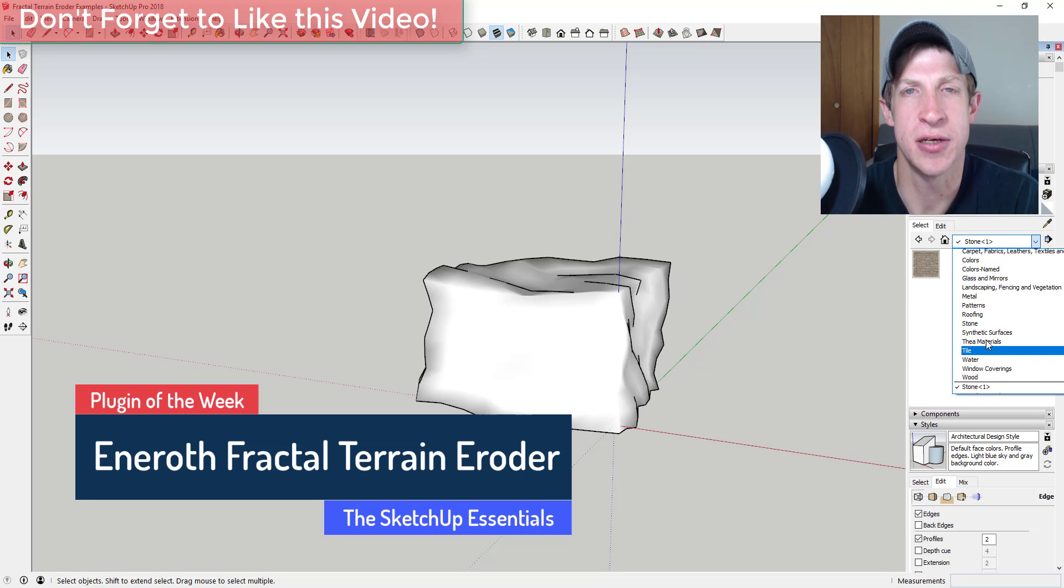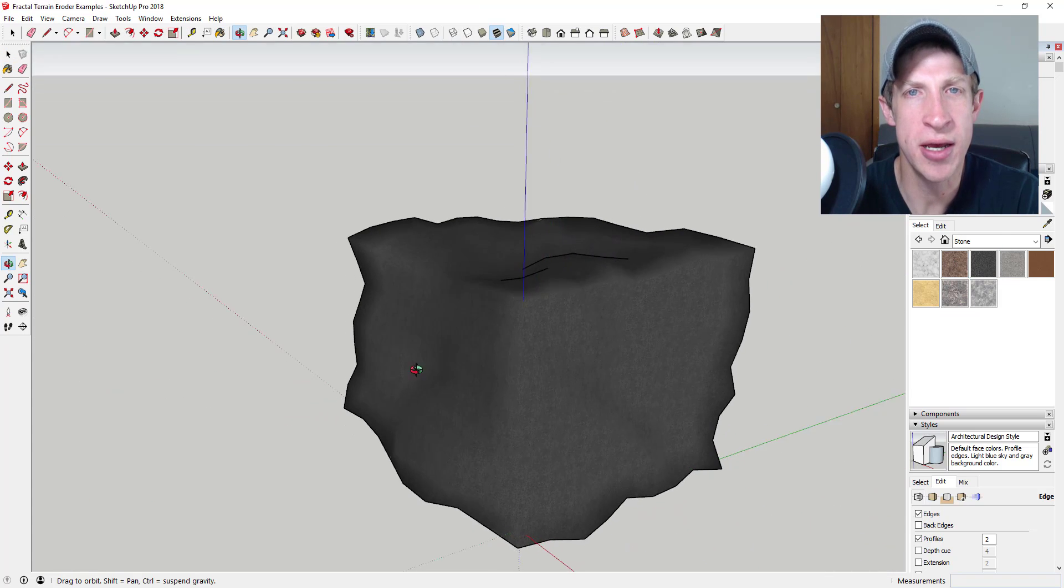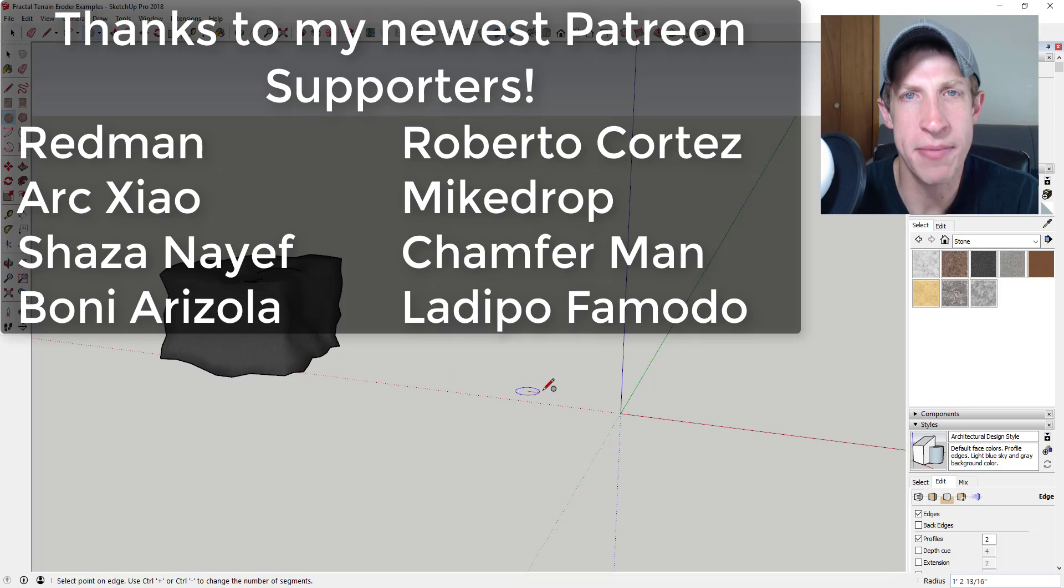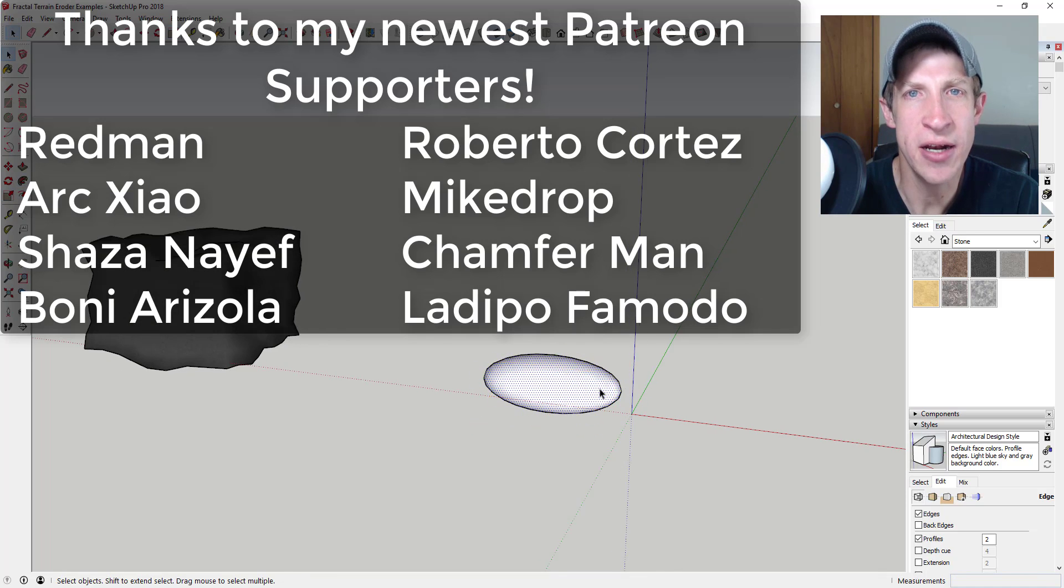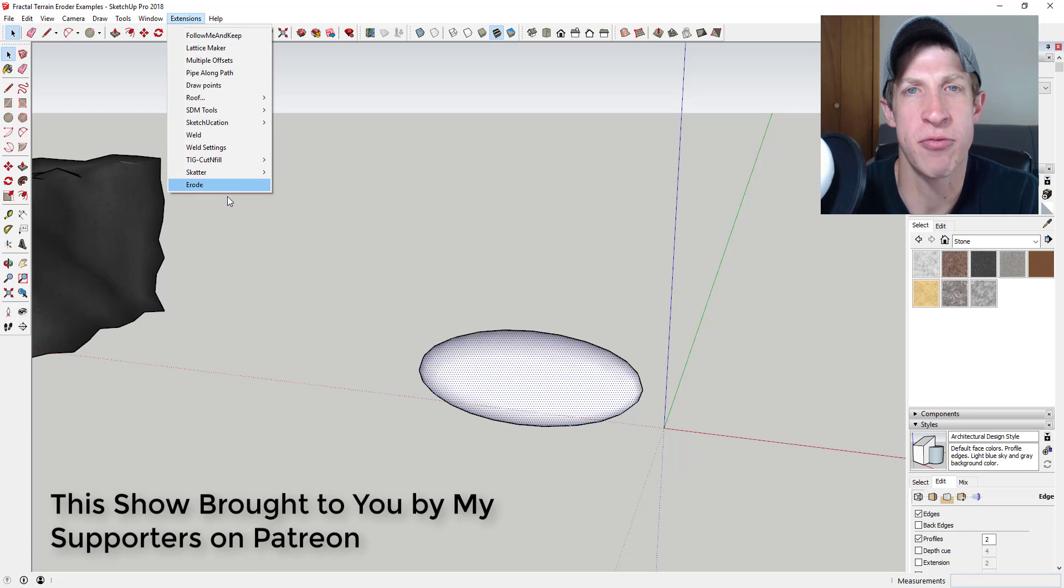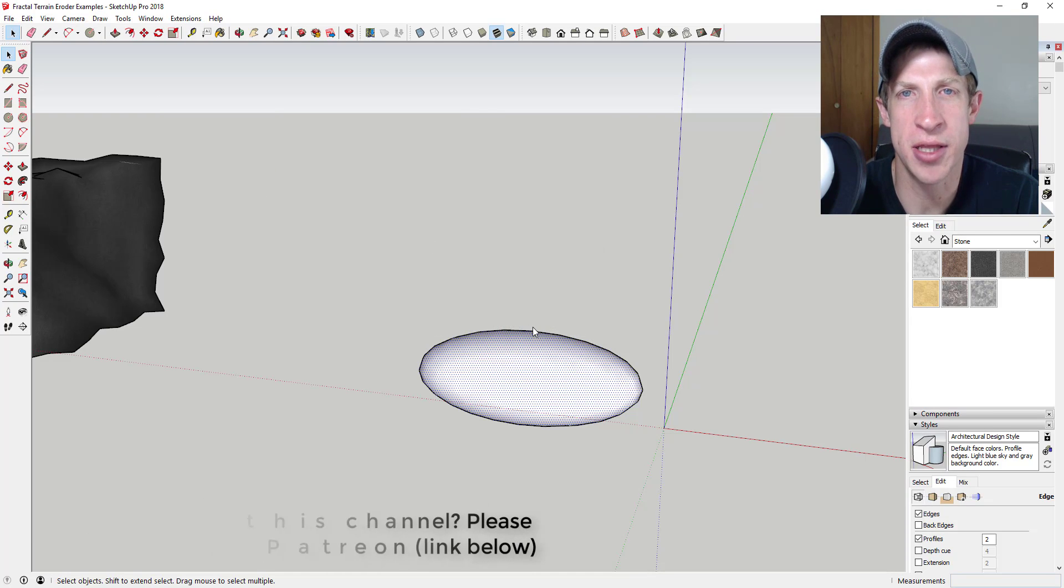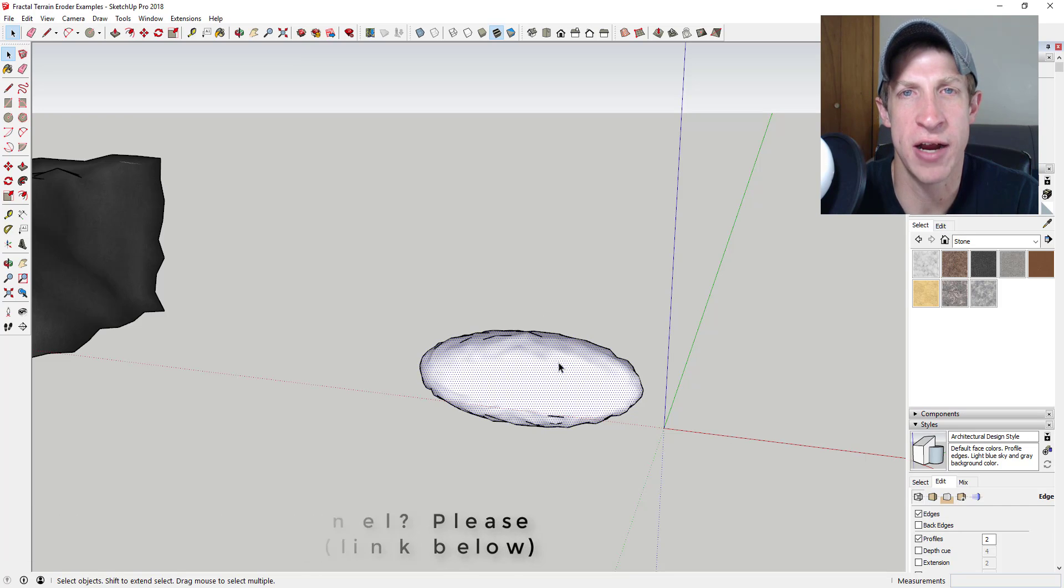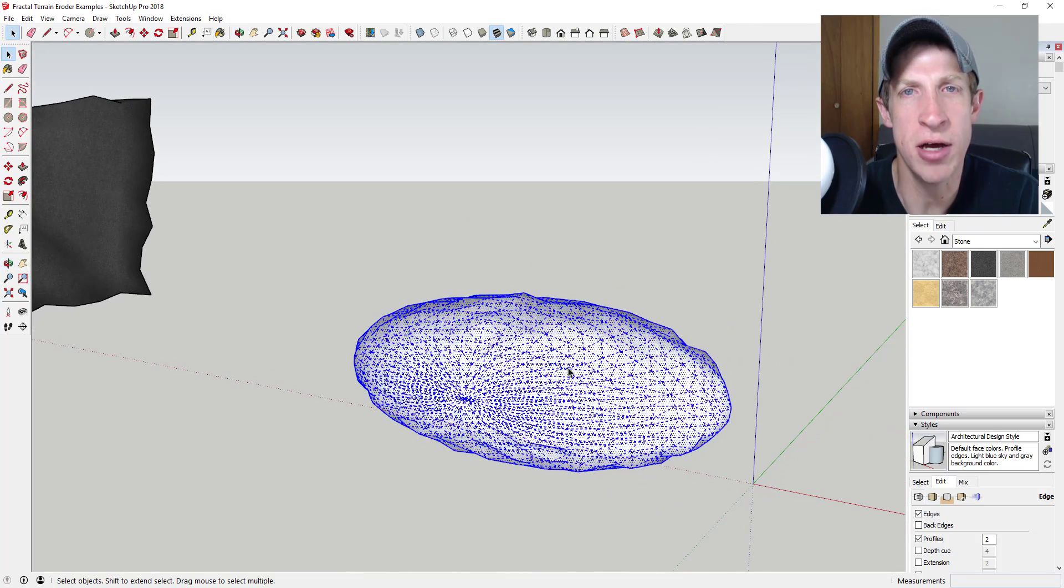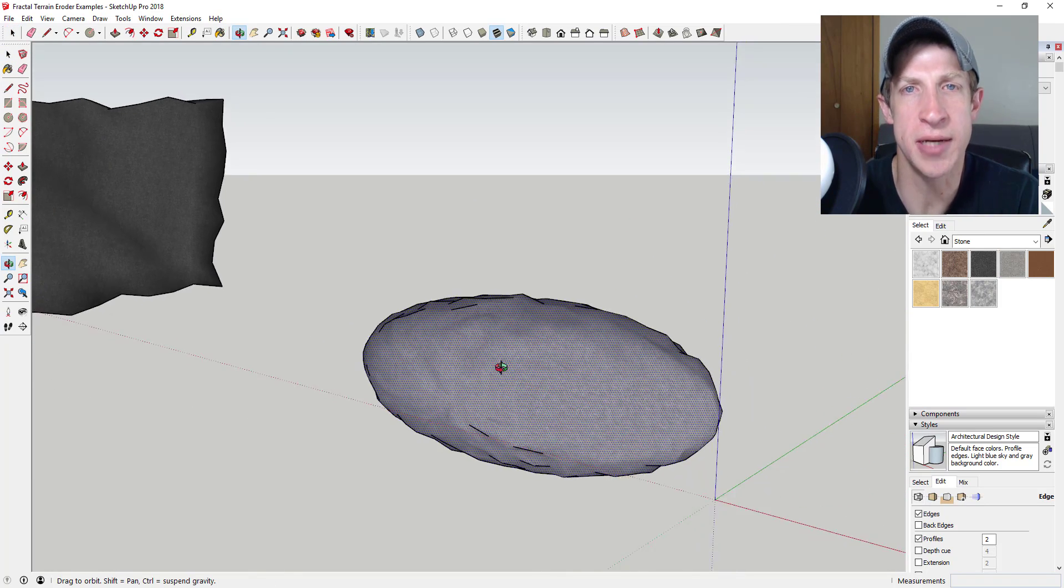Before I get started, today's video is brought to you by my supporters on Patreon. So I want to say a big thanks to my newest supporters from this week: Red Man Arc, Ziao, Shazan, Yef, Bonnie Arizola, Roberto Cortez, Mike Drop, Champ Forman, and Latipo Famoto. Patreon is the website where you can support creators that you like on YouTube. One of the perks of supporting the show on Patreon is you get to vote on the extension that I cover every week. This week the extension that was selected by my supporters is the Eneroth Fractal Terrain Eroder. Now let's go ahead and just jump into it.